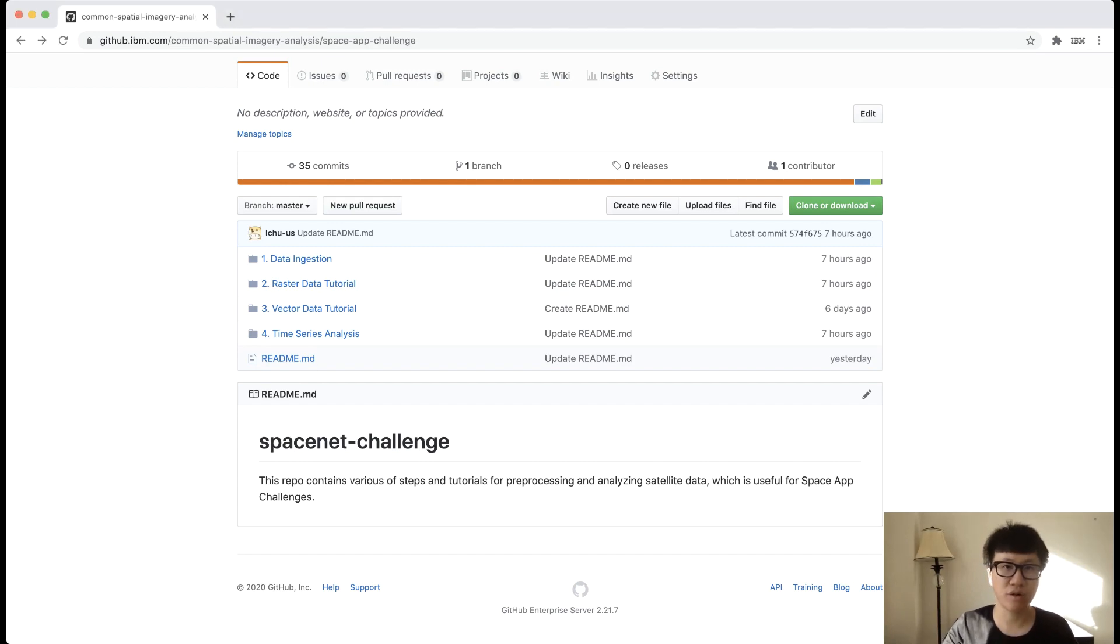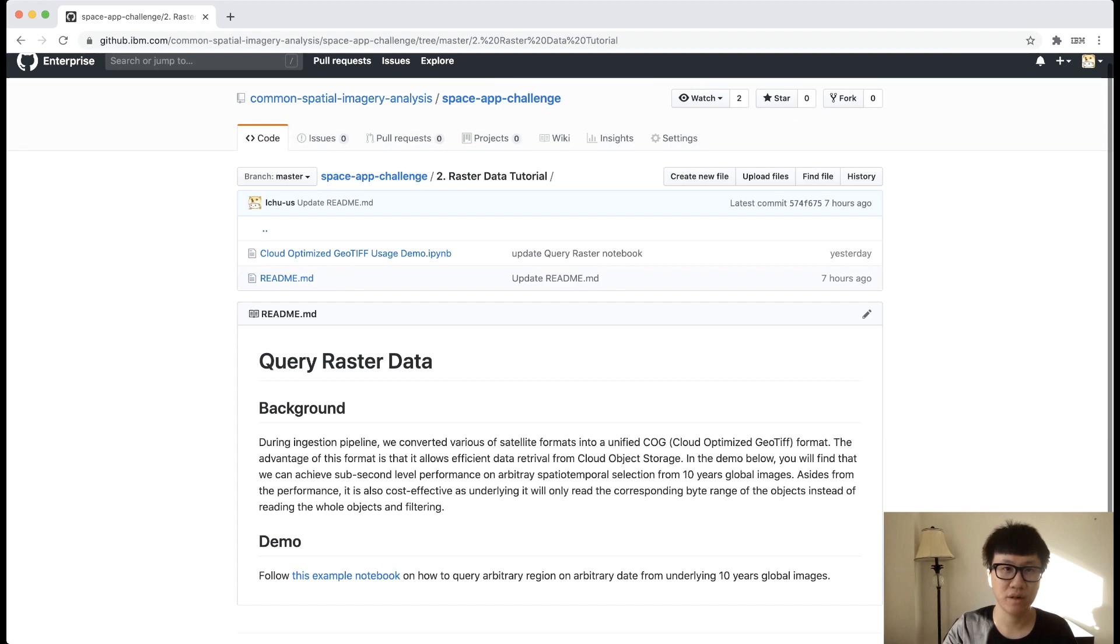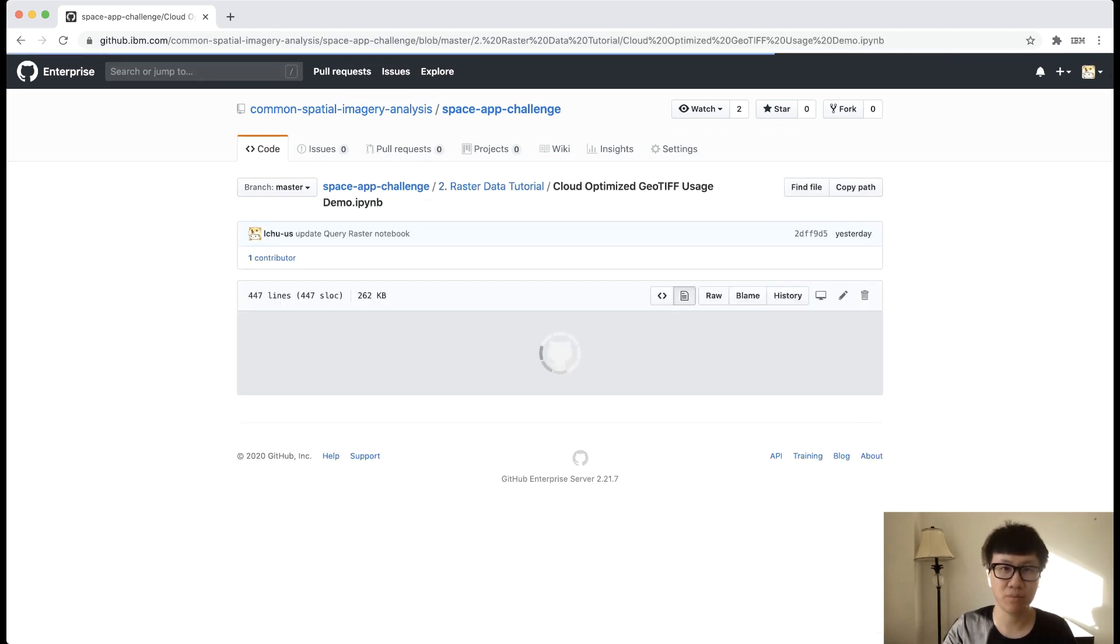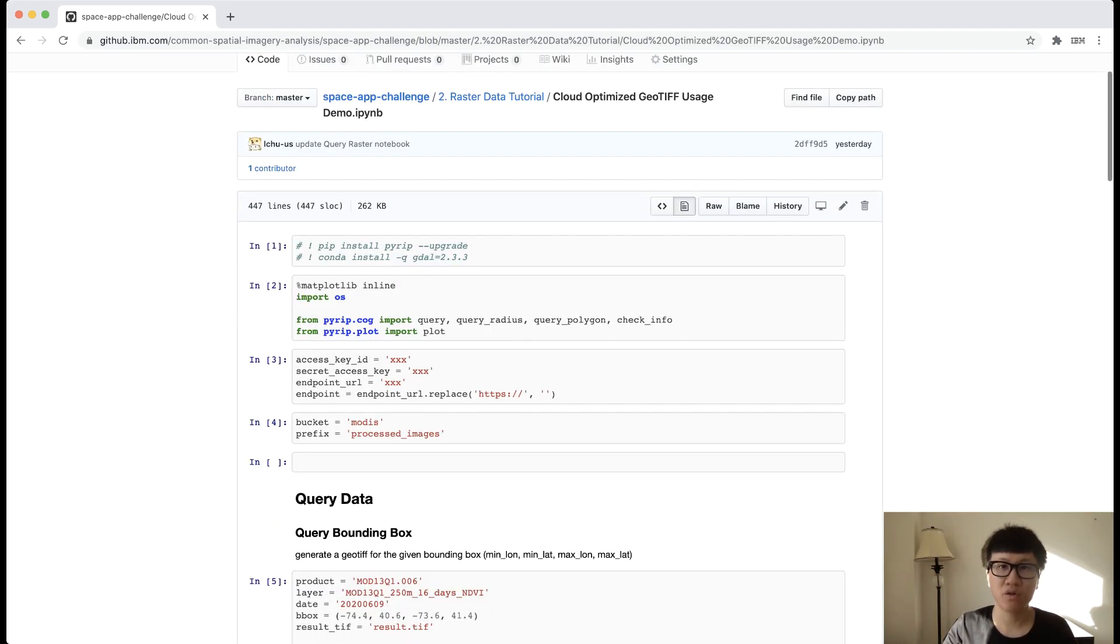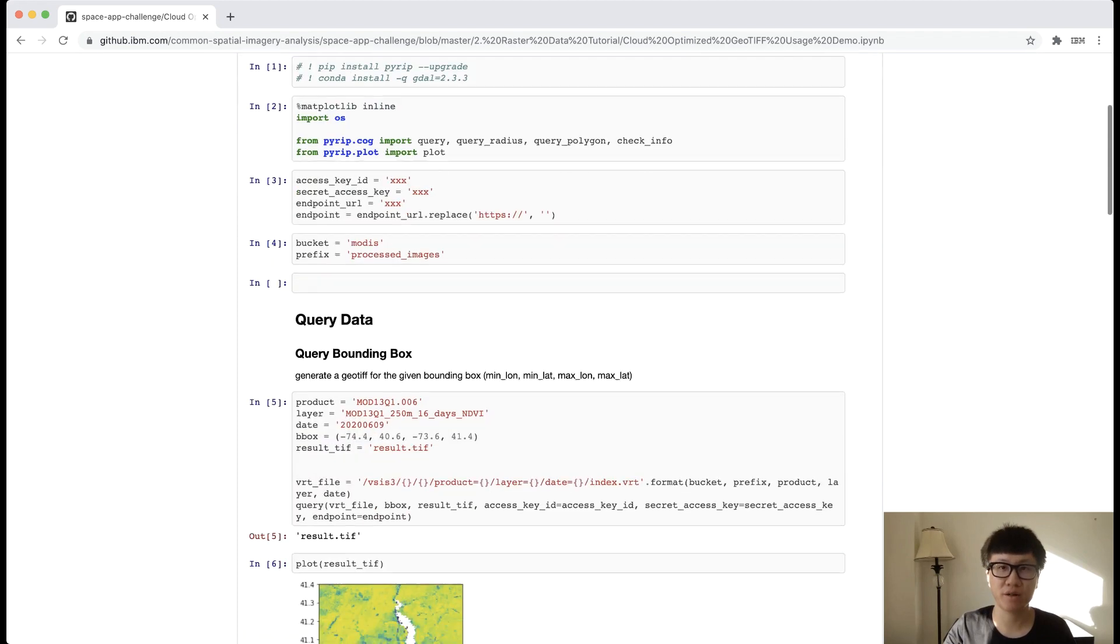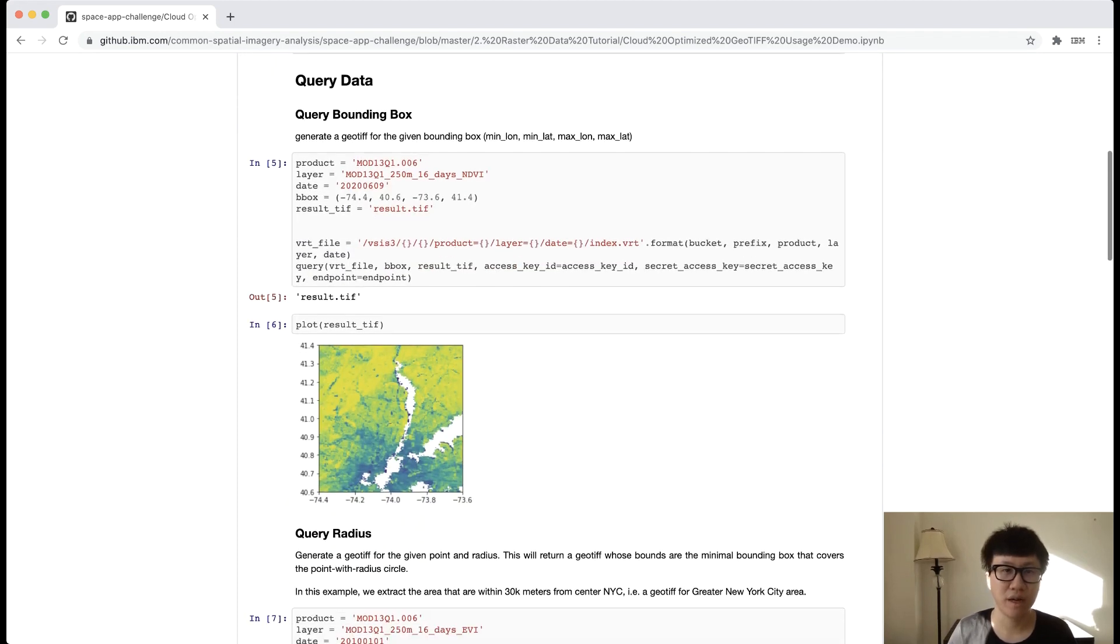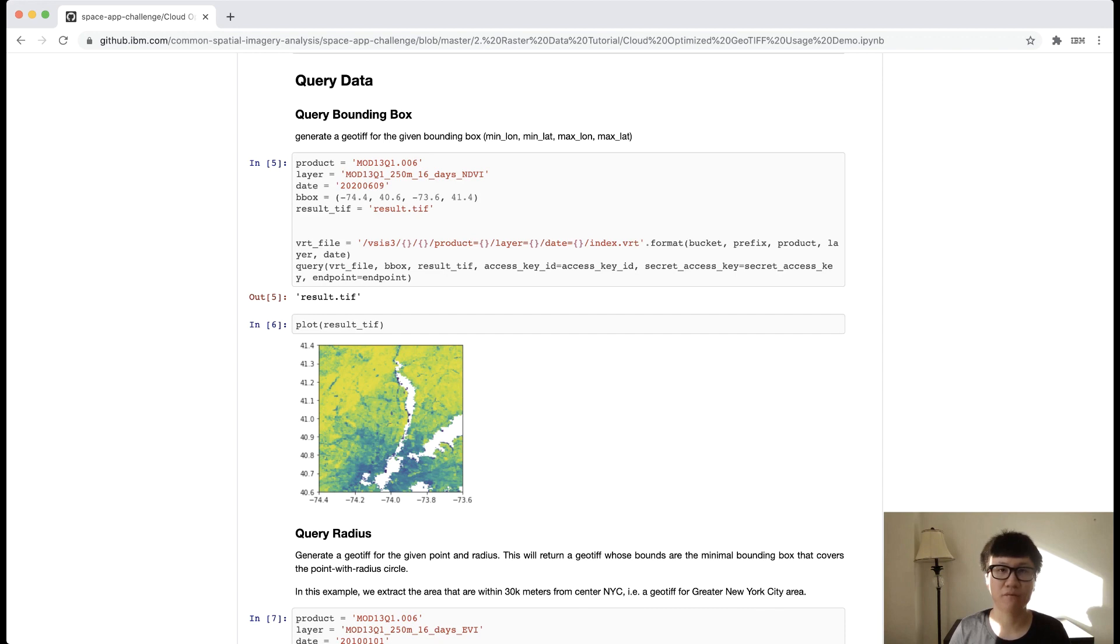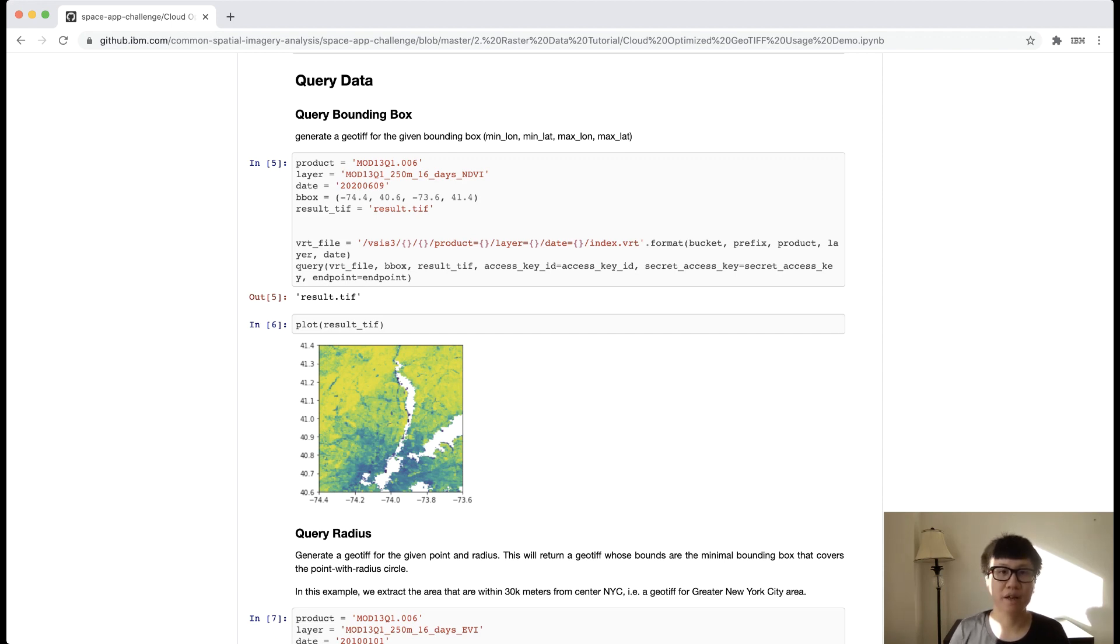Okay, now let's go to the second tutorial, which is the raster data query that we just mentioned. This time, let's go to the demo notebook directly. So here, we assume you have pre-processed your data from the first tutorial. And in this case, we have processed 10 years global data from MODIS. We do this because we want to show you even if you have a huge volume of data, you can still achieve great performance when you query arbitrary data of interest. And we also made the API extremely easy to use. Let's look at these examples.